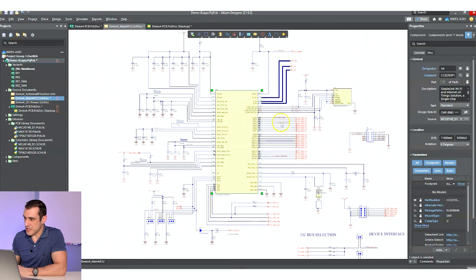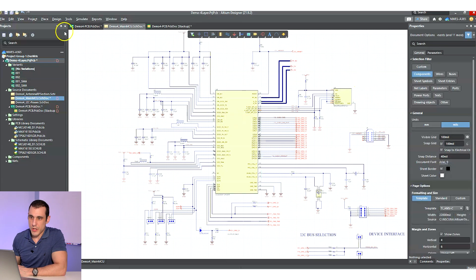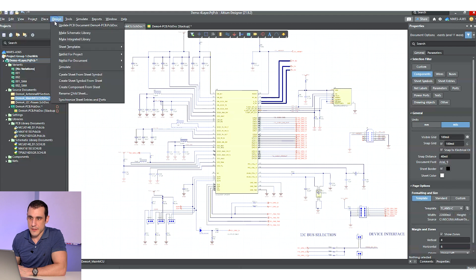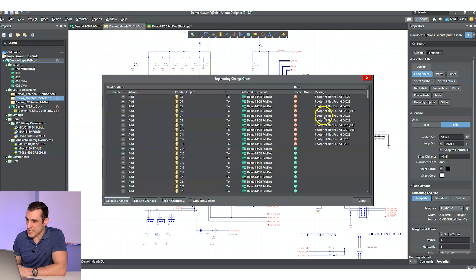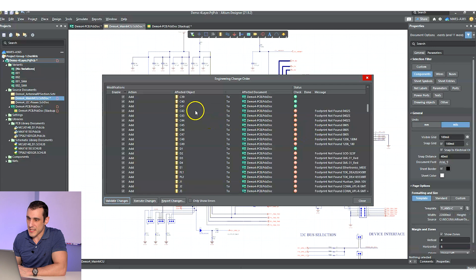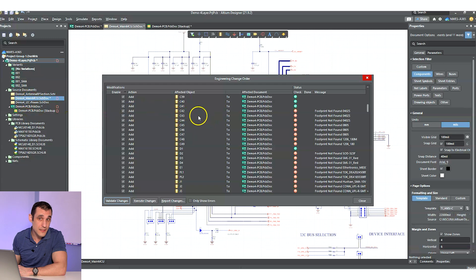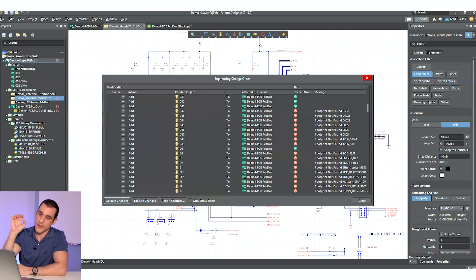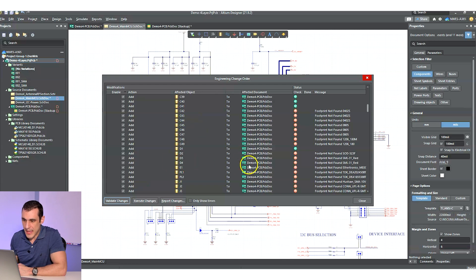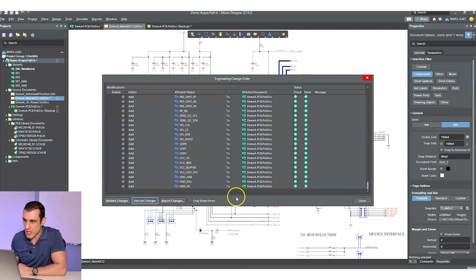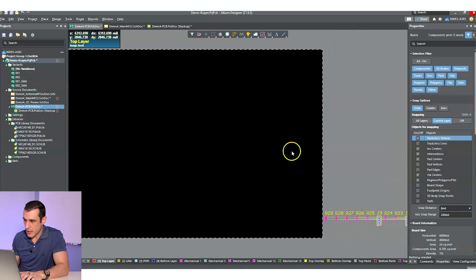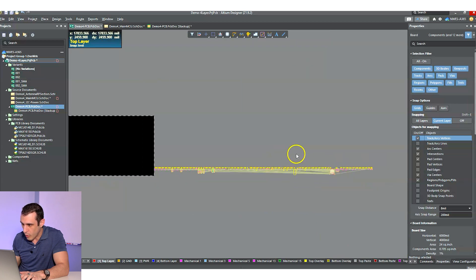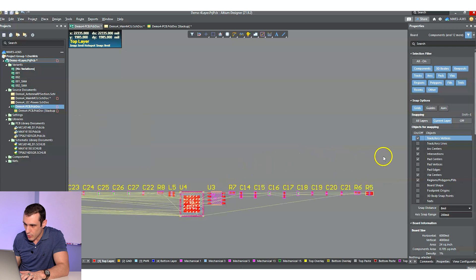Now that we've got the library set for these different components, we can go back in and hit Design > Update PCB Document. If I hit validate changes, you'll notice that some of these are still missing - that's because these reference designators are actually in a different sheet. I'm just worried about importing everything in this sheet into the PCB layout, so I'm gonna go ahead and hit Execute Changes. The ones that don't work obviously aren't going to get imported. And here, when we get over to the PCB layout, we've got a whole bunch of stuff and it is just all over the place.